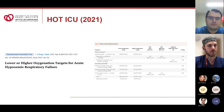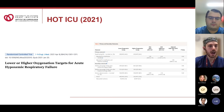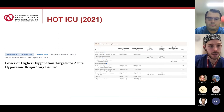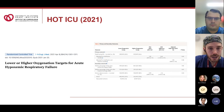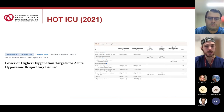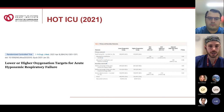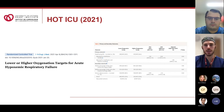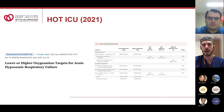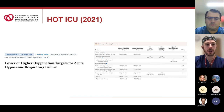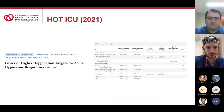The HOT-ICU trial, published in the New England Journal of Medicine in 2021, was an RCT investigating lower versus higher oxygenation targets for patients with acute hypoxemic respiratory failure. It was unable to show a difference between higher and lower targets. Their liberal targets were lower than in the OXYGEN-ICU trial, reflecting a progressive shift toward more conservative oxygen targets in the ICU.